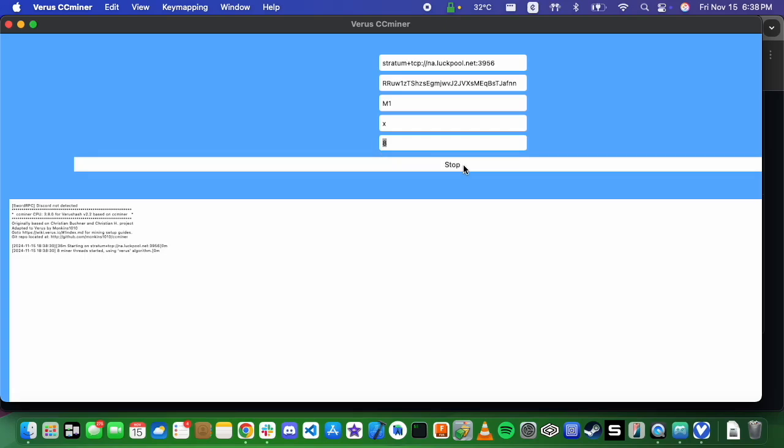And then we'll just go ahead and hit start. And then what you'll see is we'll start seeing the hash rate come in. As time goes on, I'll slowly start to see that hash rate increase. It'll start pretty slow.